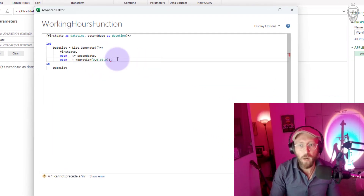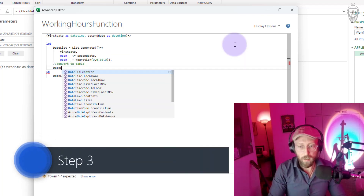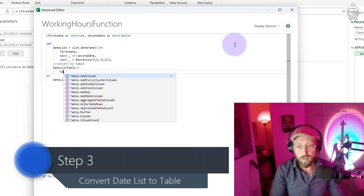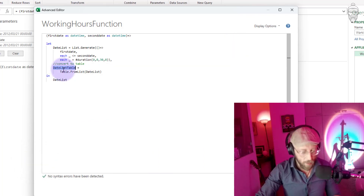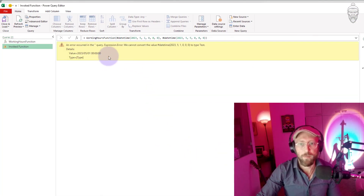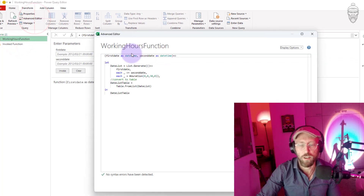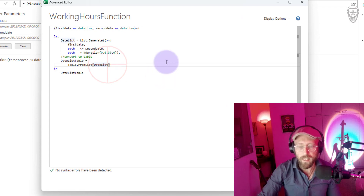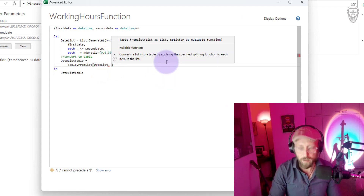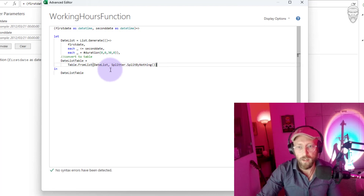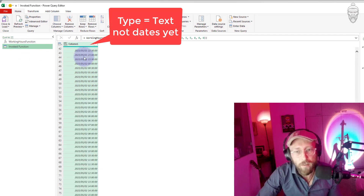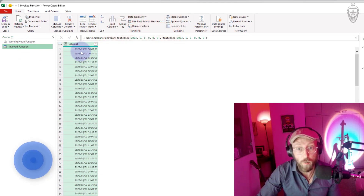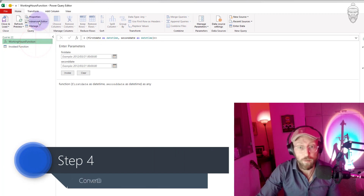Now that we have a list of dates, the next thing I want to do is convert this list to a table. I'm going to say Table.FromList and give it the date list. It's giving me an error though — what we need to do is take this date list and split it. I'm going to use a splitter and split it by nothing. If I say done and look at the custom step, we now have a perfect list in a table for each working half hour between the start and end dates.